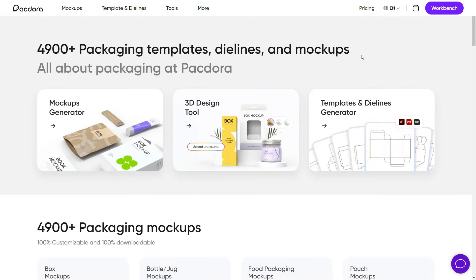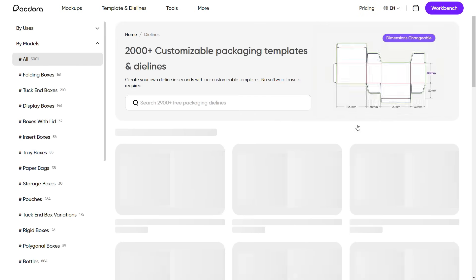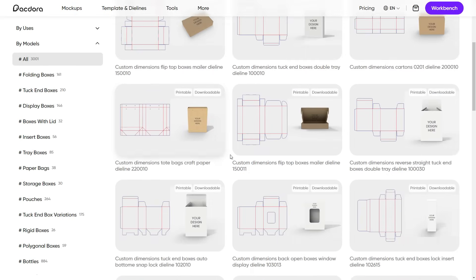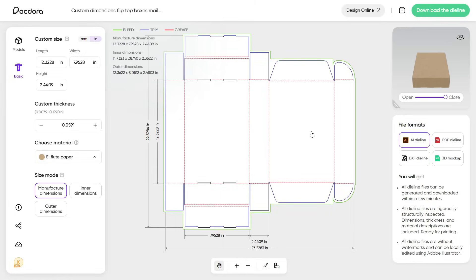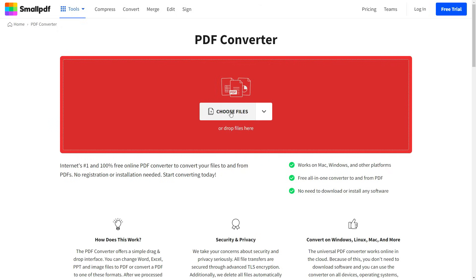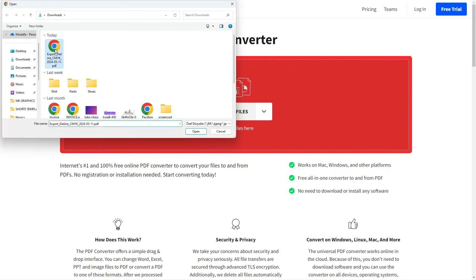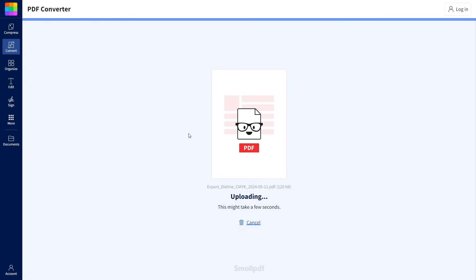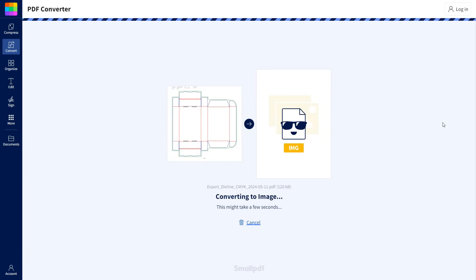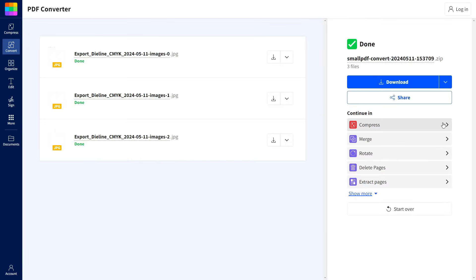Alright. We'll use Packdora's templates and die line generators to make a 3D mock-up in Blender. Die lines show the dimensions, folds, and cut lines necessary to create the final packaging. You can customize the sizes as you wish. I will leave them as they are. Select PDF format and download the die line. Convert the PDF into JPEG format online and download. I will share the website link in the video description.